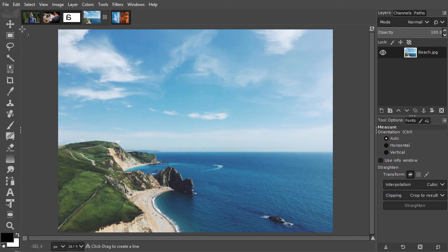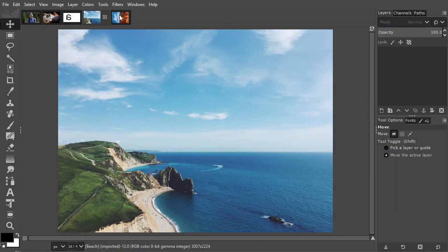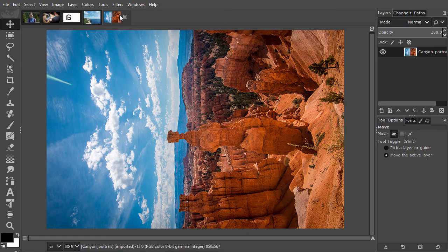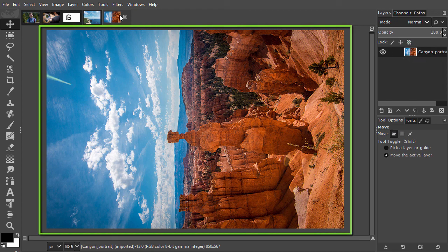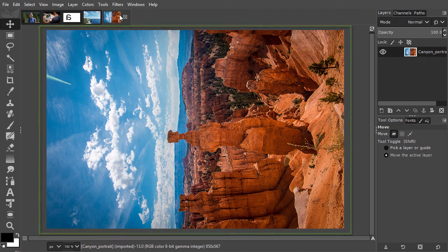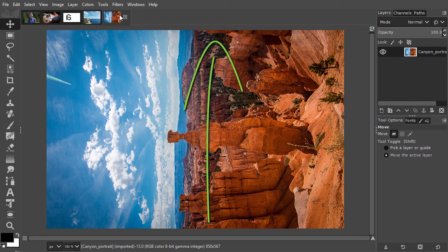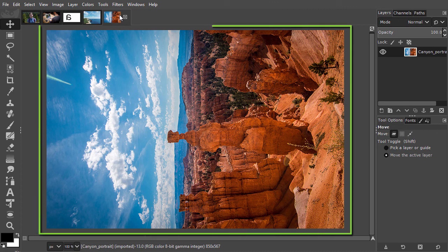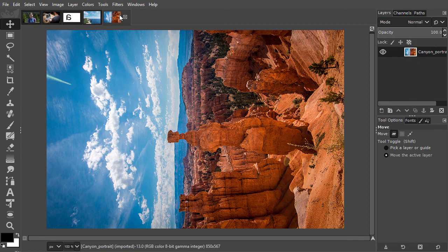And finally, we will look at the difference between rotating a layer and rotating the image. I have opened canyon portrait. I would like to change this image from landscape to portrait. To do this, I need to rotate the image, and not the layer.